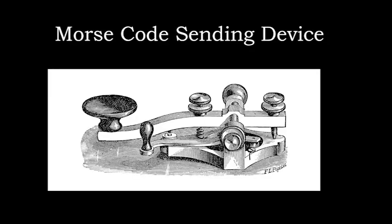A simple switch is used to create the short and long electrical pulses. This switch is called a telegraph key. The telegrapher uses his or her hand to press down the finger pad on the key. This makes an electrical contact and closes the circuit. When finger pressure is released, a spring opens the key's electrical contacts, thereby breaking the electrical circuit.